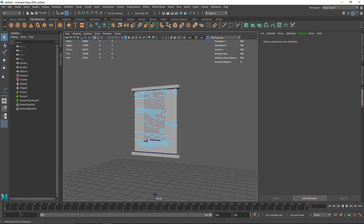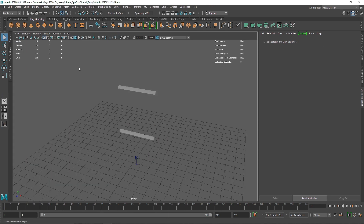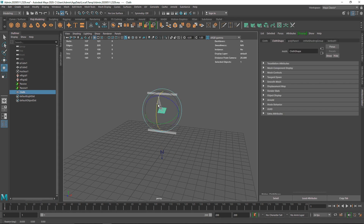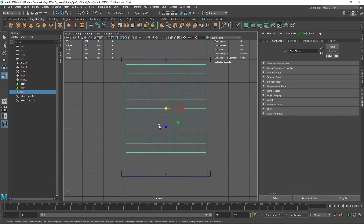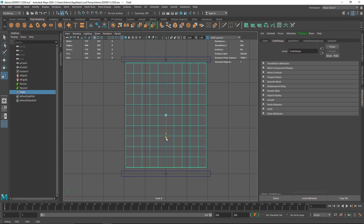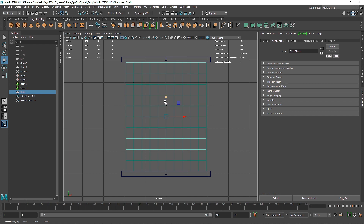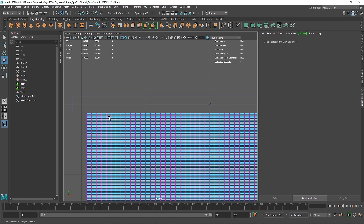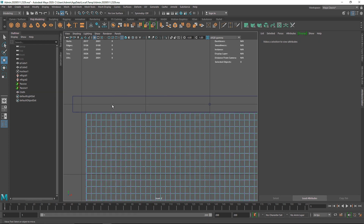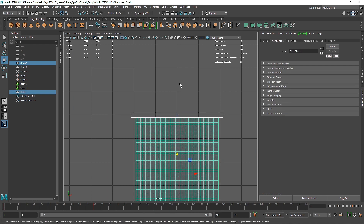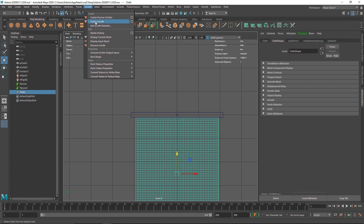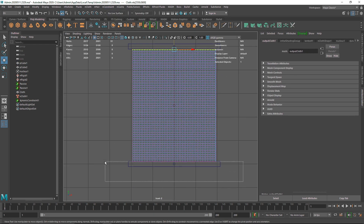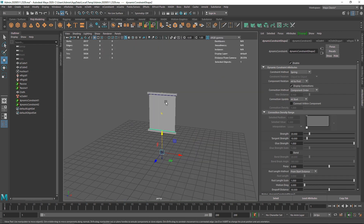Let's get rid of that plane and create a new cloth. Create the plane, name it 'cloth', hit G on the keyboard to rotate it, and scale it up. Increase the subdivision to around 50 by 50. Make sure to go to nCloth > Create nCloth first, then set up constraints: go to Vertices, select the top points and frame, Constrain > Point to Surface, and repeat for the bottom.